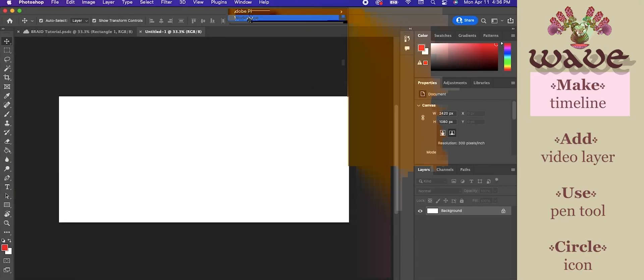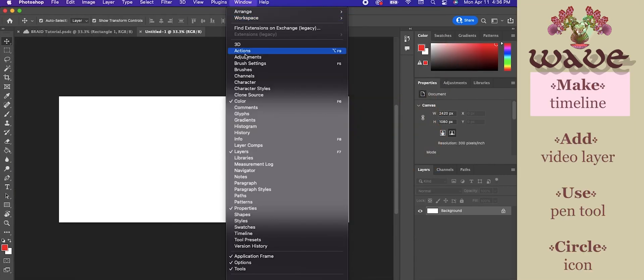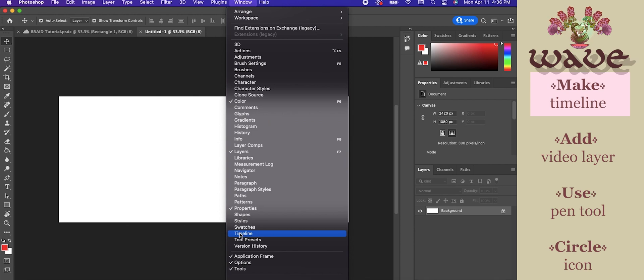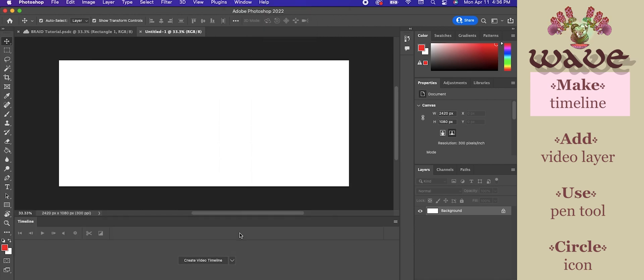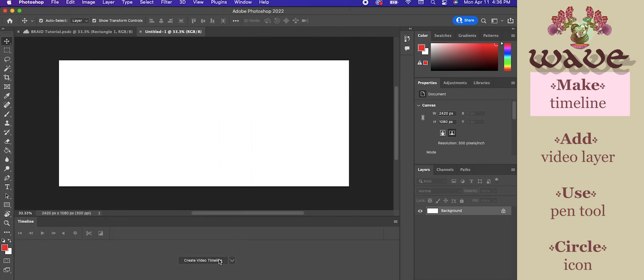Next, make your wave path. If you don't have a timeline, then go to the window menu at the top of your screen and select timeline from the drop-down menu. Then hit create video timeline.